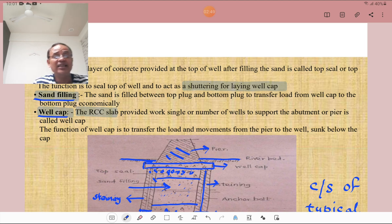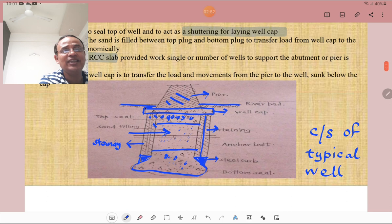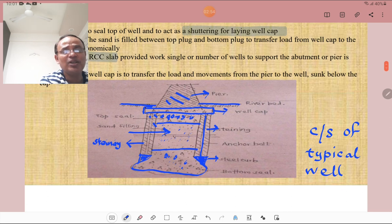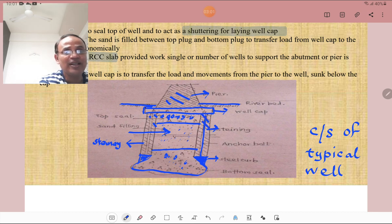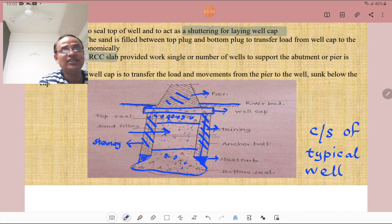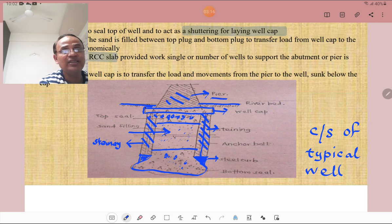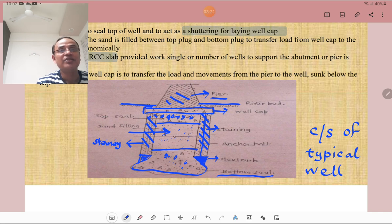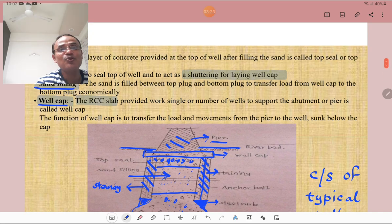Sand filling is provided in between the top plug and bottom plug. Looking at the cross section: the bottom part is the curb, the middle ring portion is the staining, and an anchor board is placed within the staining. The topmost part is called the well cap, over which the pier or abutment is constructed. The bottommost part is the bottom seal. You must know this typical cross section.